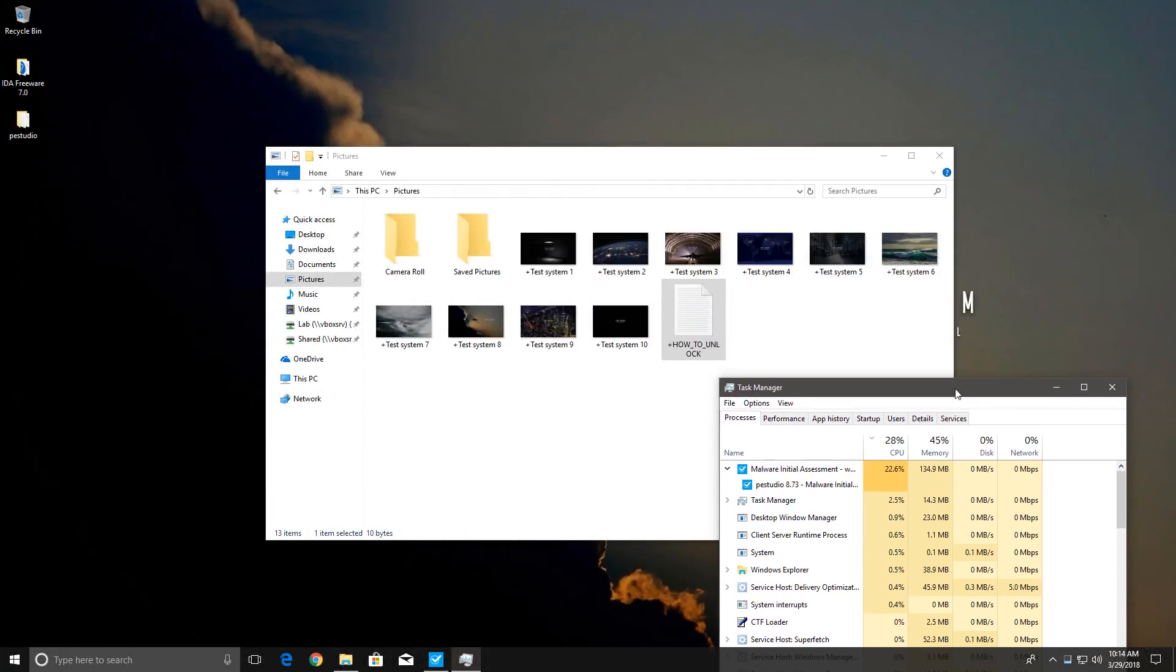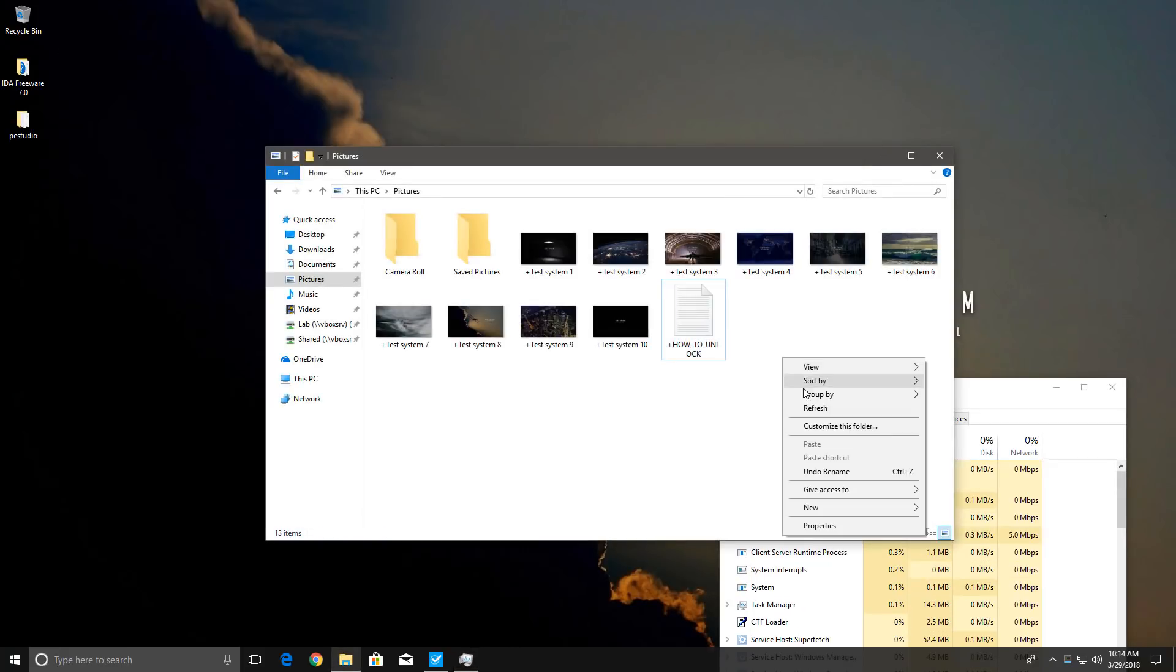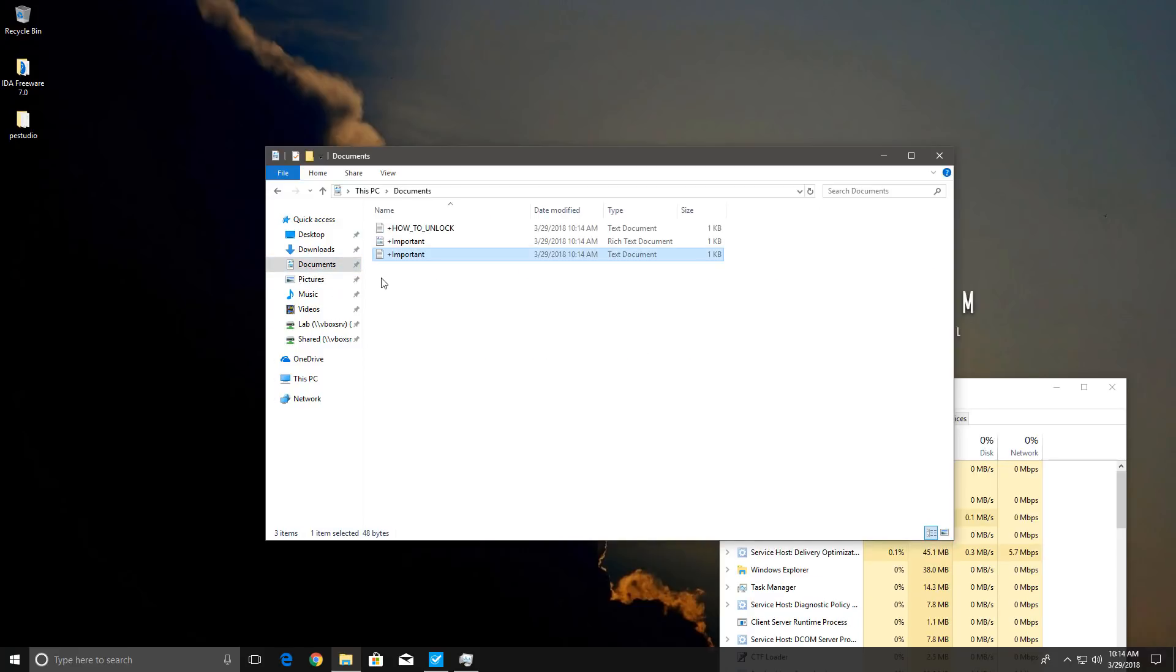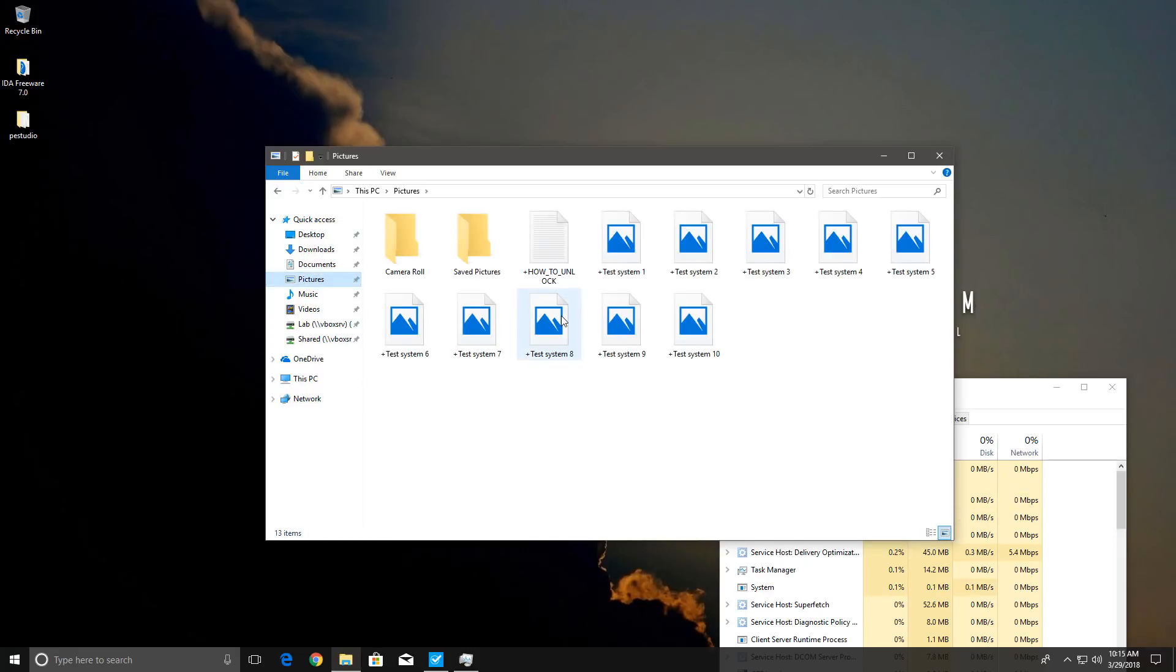Now we have a ransom note. Doesn't provide any information. And our files are encrypted as well. So I guess it first gets rid of your AV program, disable Security Center and user account control, and then proceeds to encrypt your files.